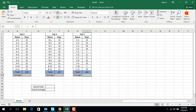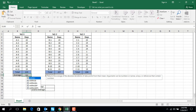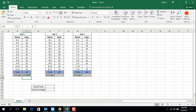Now I will calculate the average. To find the average we use the AVERAGE formula. For Set 1: equal AVERAGE, open parentheses, select C3 to C13, close parentheses — average is 19.90.